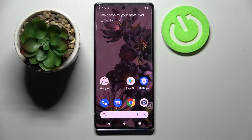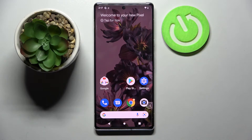Hi! In front of me is Google Pixel 6 Pro and today I would like to show you how you can change default apps on this Google device.